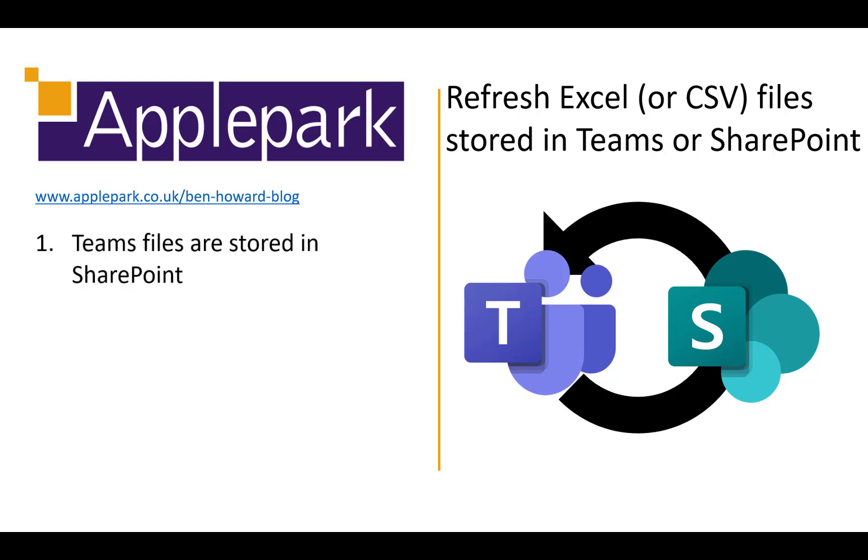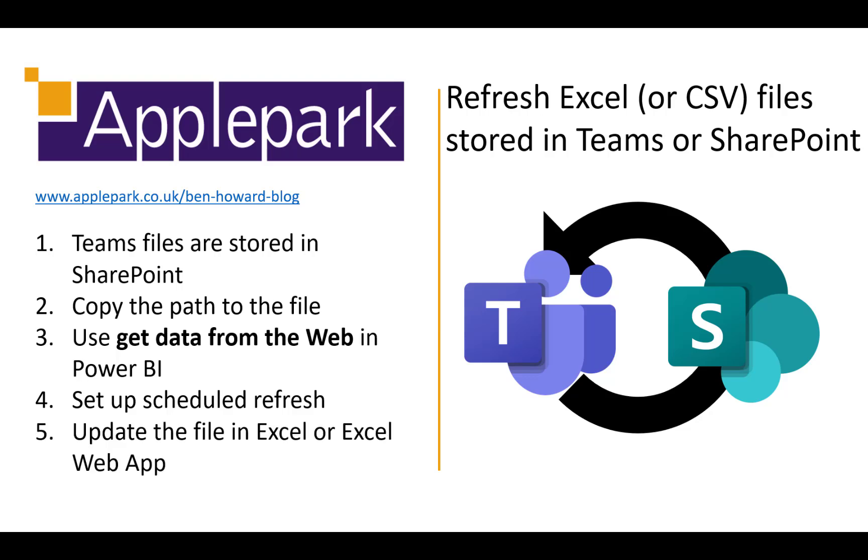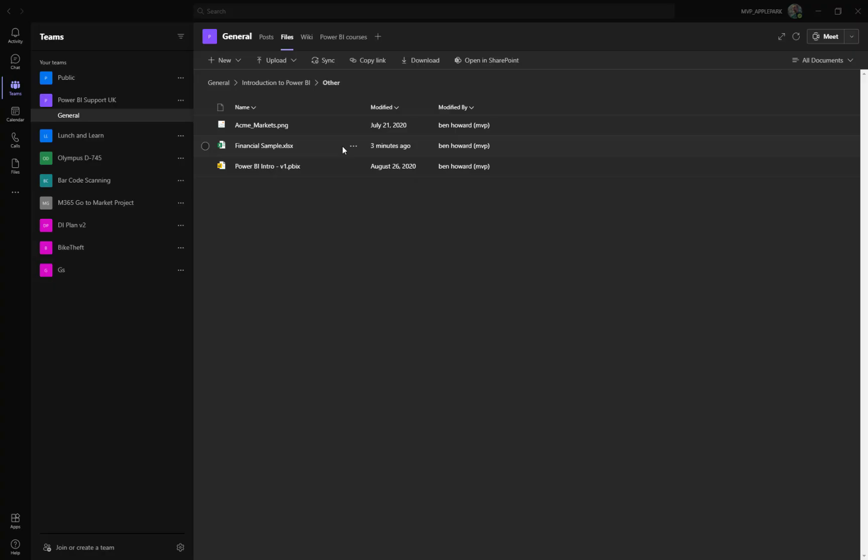One of the questions that reoccurs regularly when I'm doing Power BI training for different organizations is how do I take a CSV or an Excel file that's stored in SharePoint or Teams and how do I get that to refresh automatically? I thought I'd take that question and turn that into a YouTube video. So let's have a look at this.